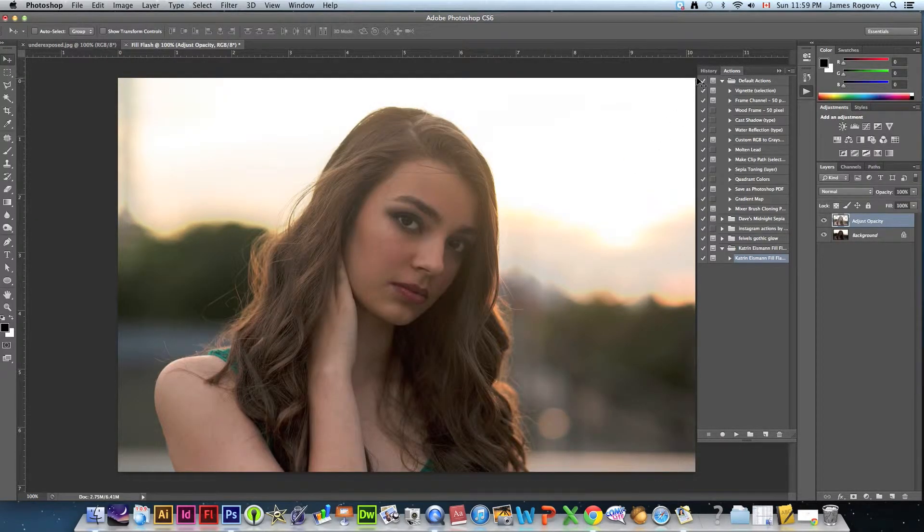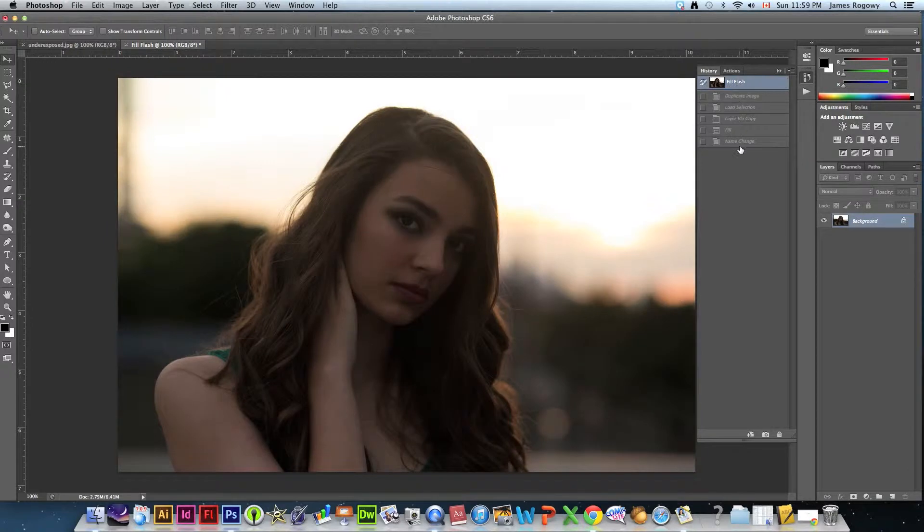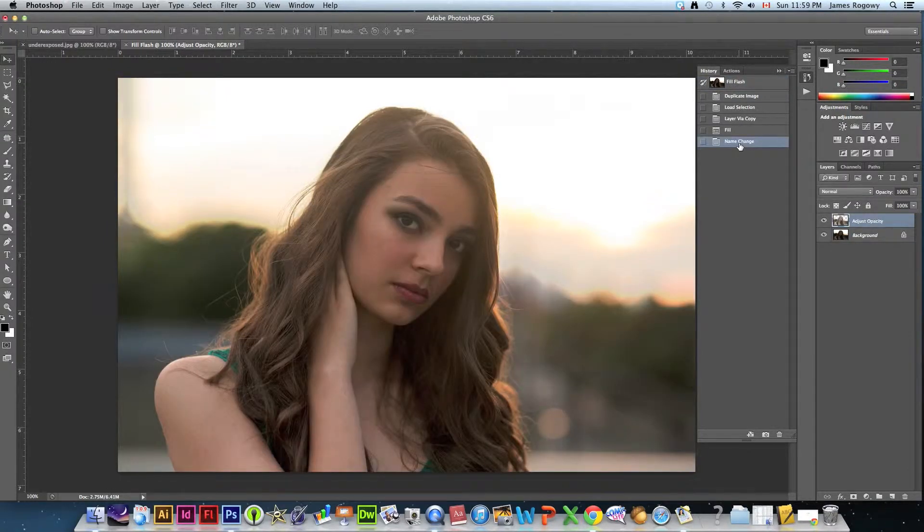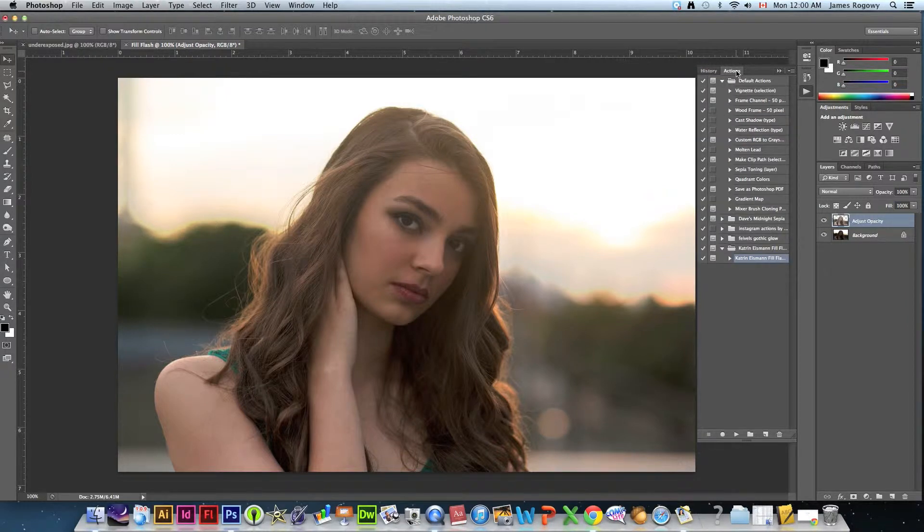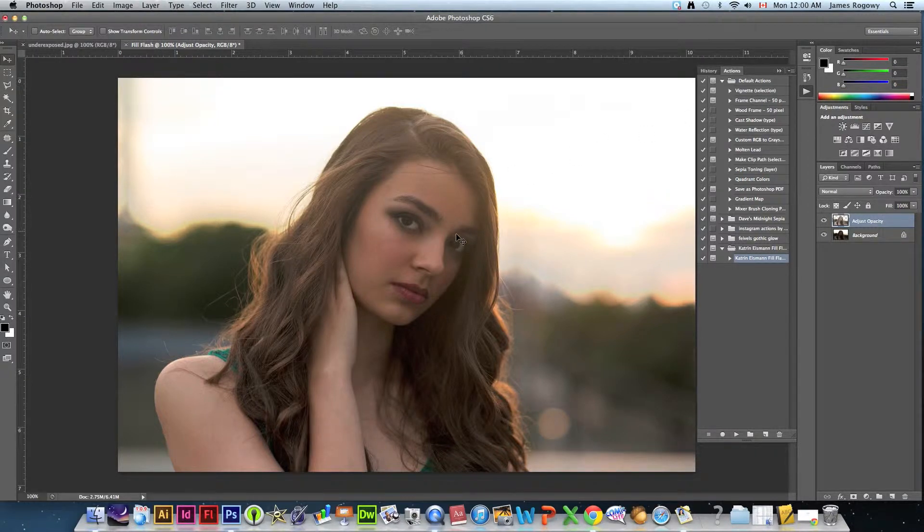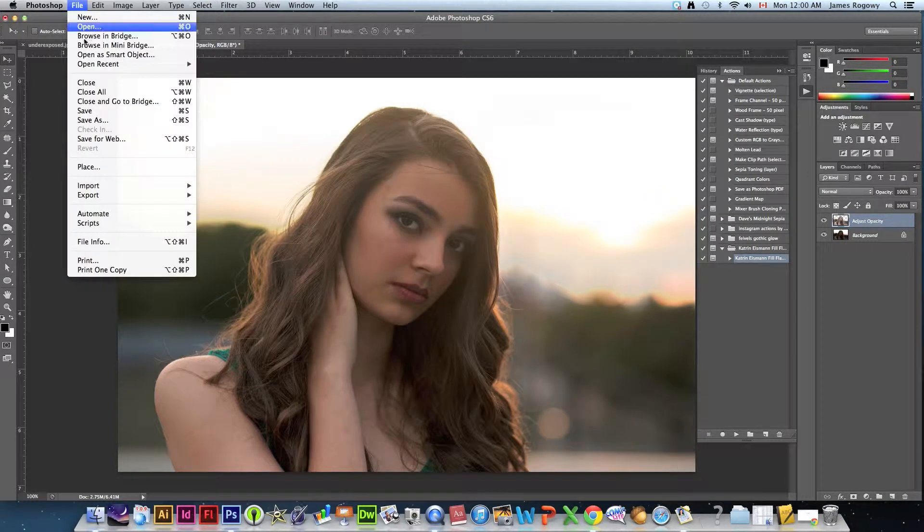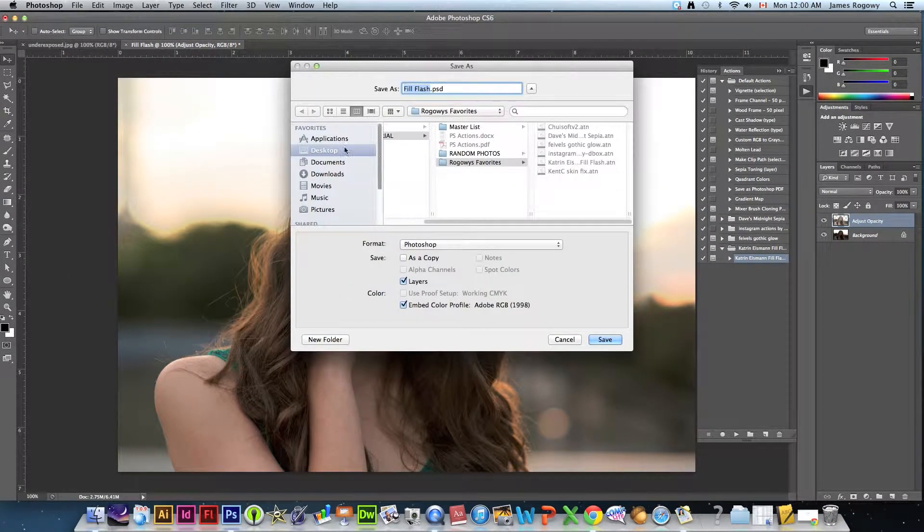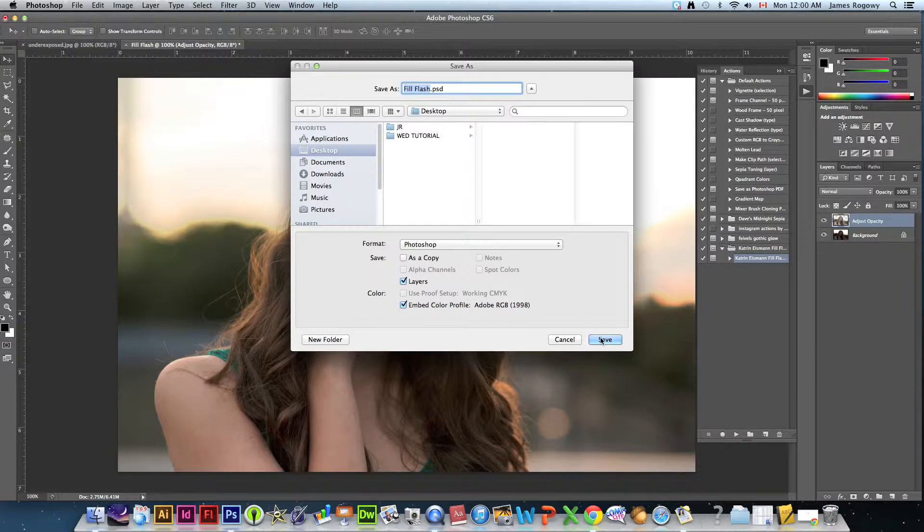It's going to basically explain what it's doing, we're going to hit continue and look at that, look at that difference between our original and our fixed up one. Like I said very quickly within a couple seconds it's done a series of steps and we didn't have to do anything. We just sat back and watched it and let it do its thing. I'm going to just save that to the desktop as fill flash.